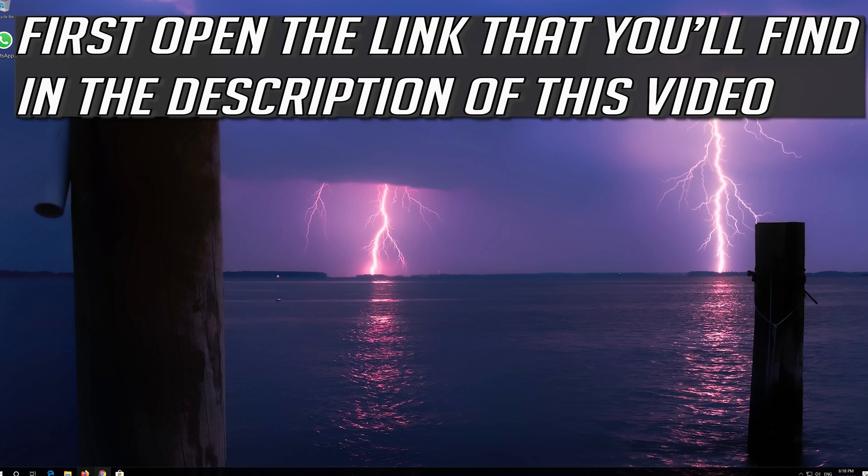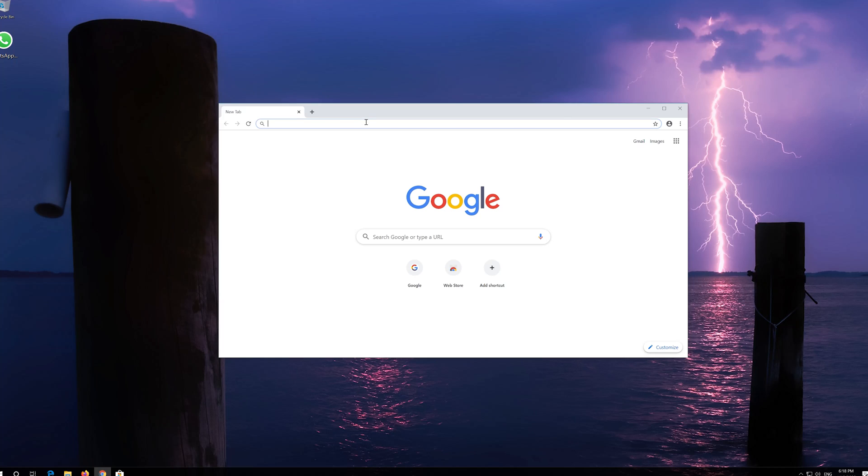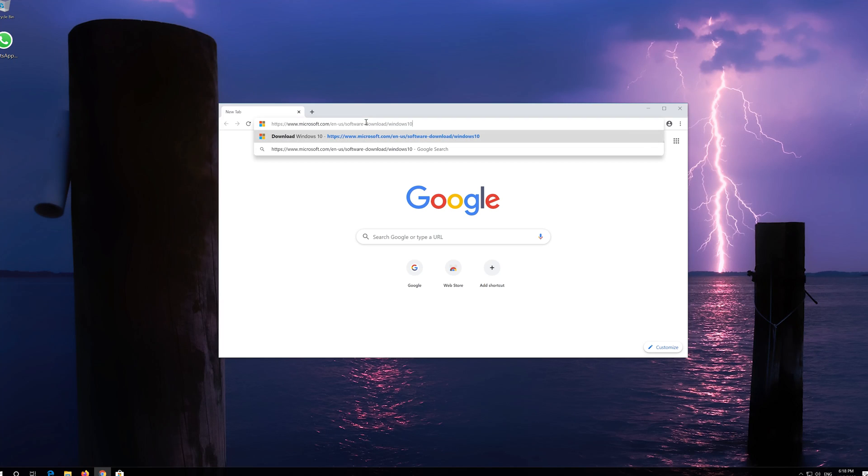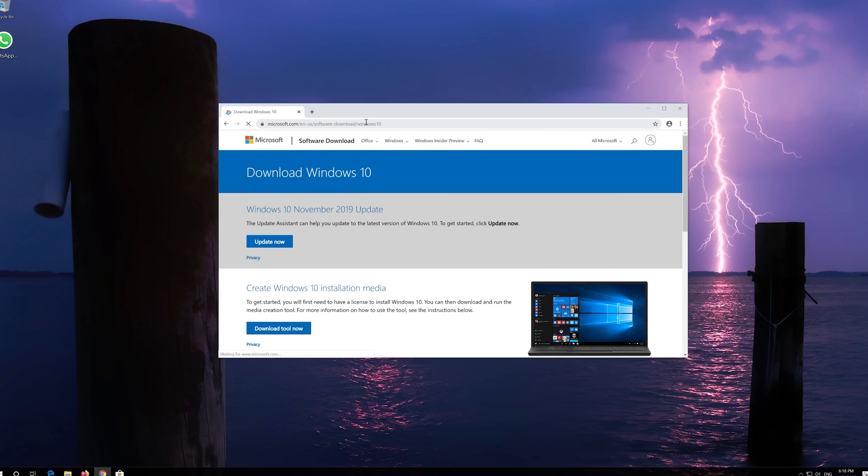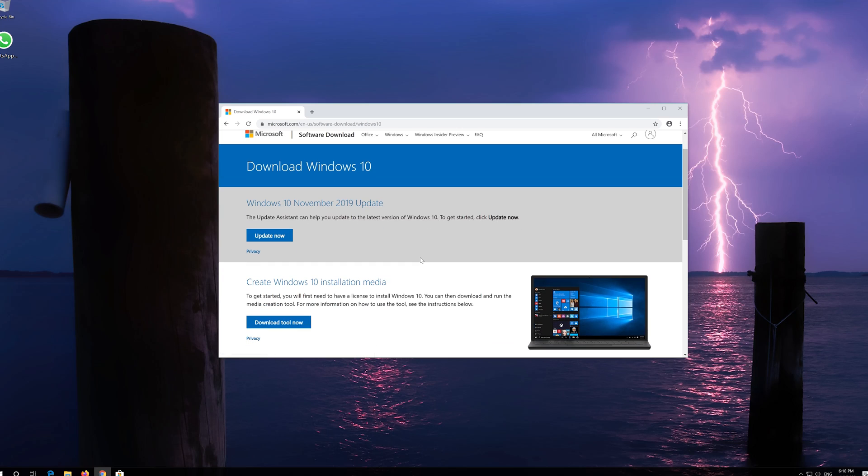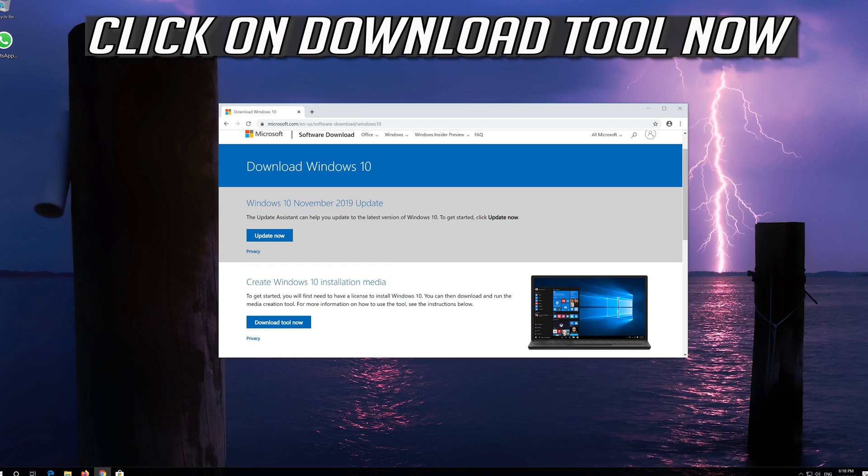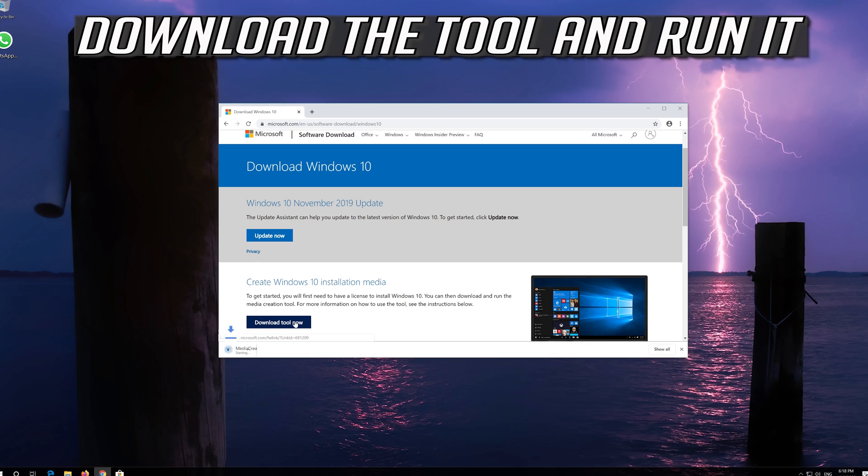If that didn't work, first open the link that you'll find in the description of this video. Click on Download Tool now. Download the tool and run it.